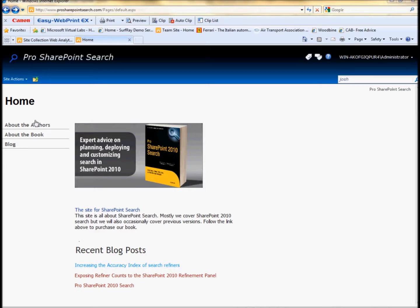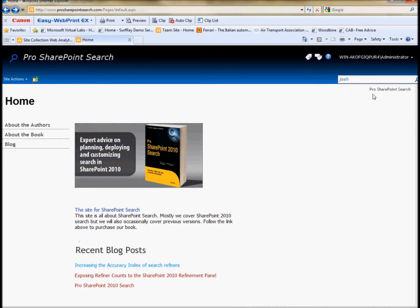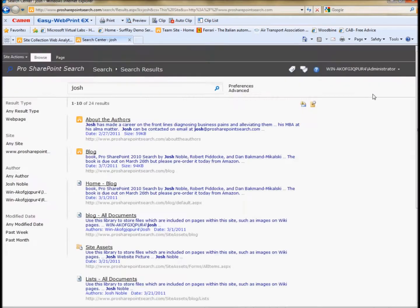Okay, so I have a simple SharePoint site here. This is the site for our book and I want to do a query for Josh. This is a common query we have and we see this in our log files that people are constantly looking for Josh.